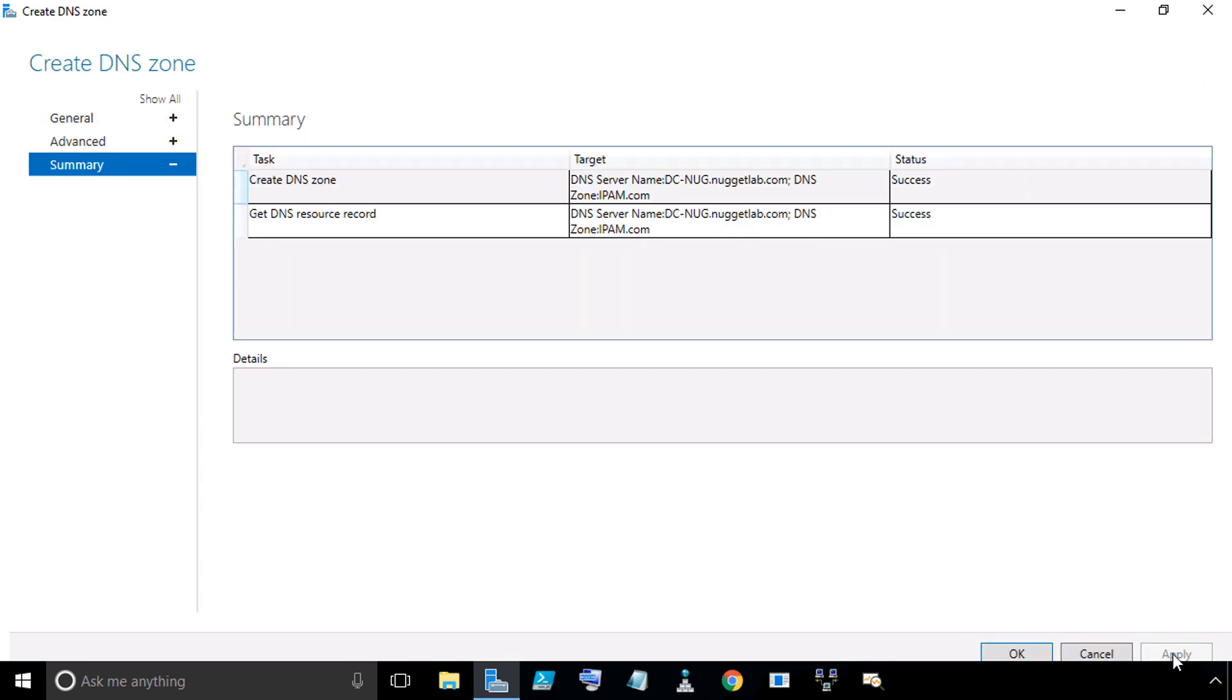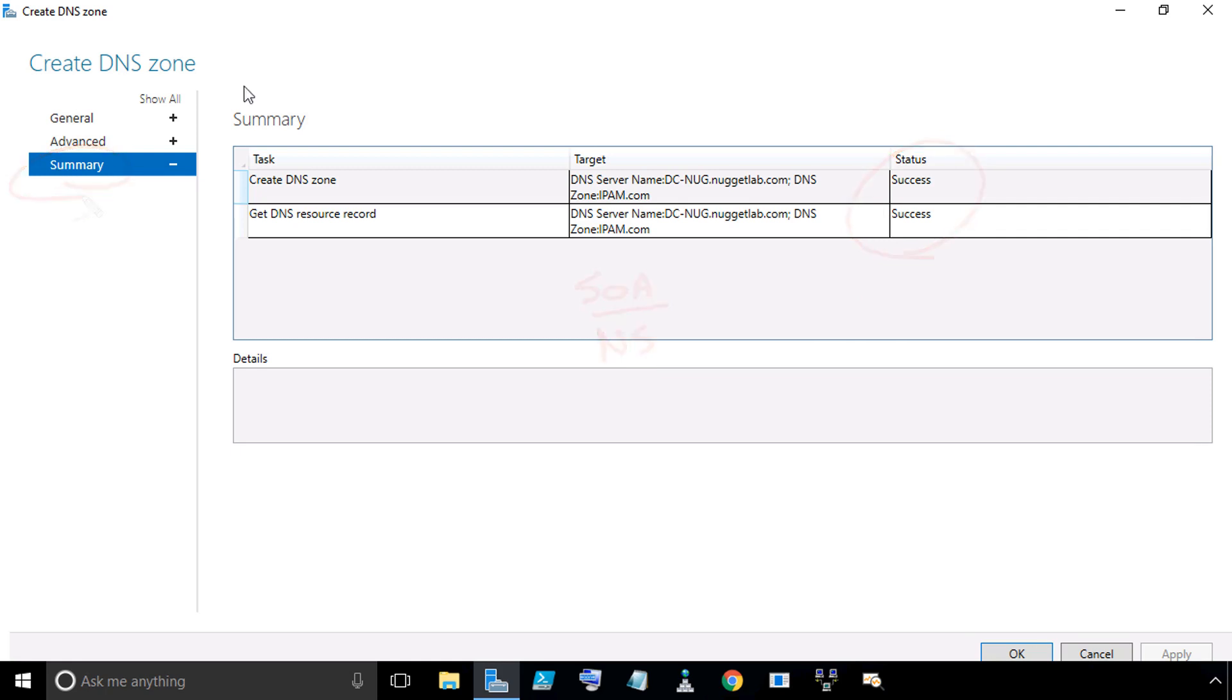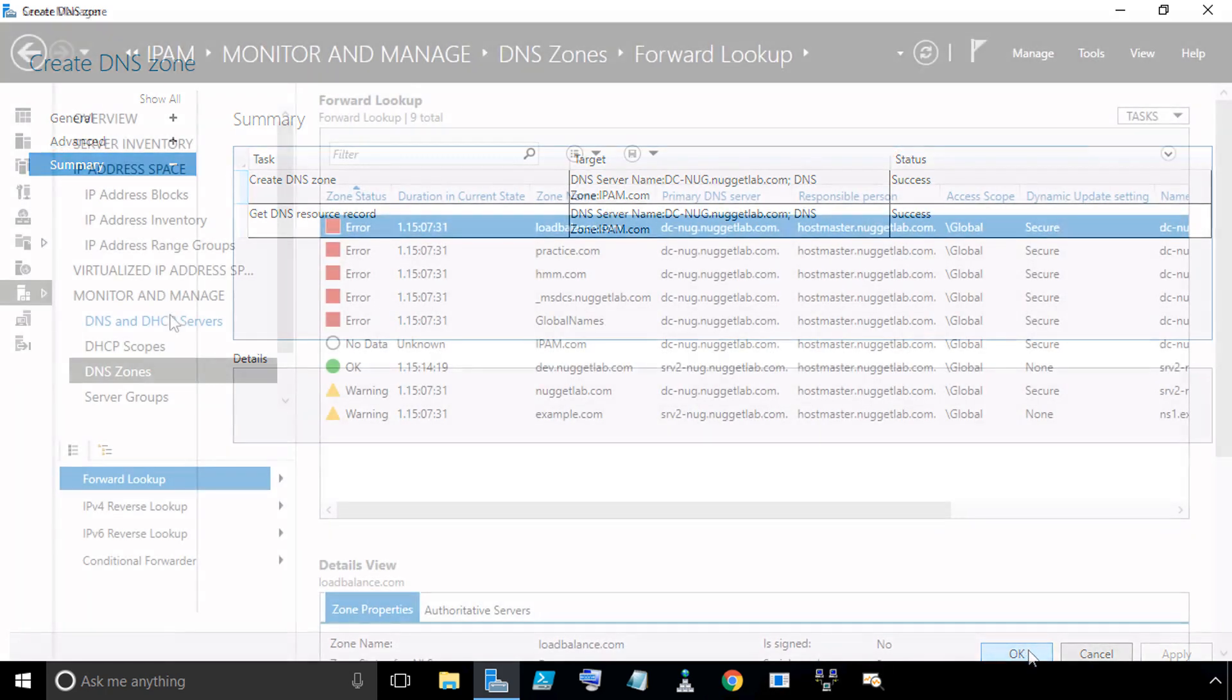In our example here, we'll click on Apply. In the background, the IPAM server is talking to DC-Nug saying, I'm creating a new zone. As part of that new zone, there is an SOA record, Start of Authority record, and there's also a name server record. That name server record is you, DC-Nug. Then we have these success messages, which is great, which is why I like to take a moment and view that summary. Then we can click OK to dismiss this window.